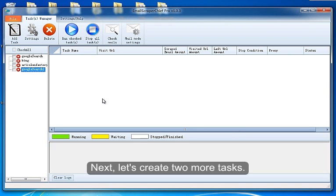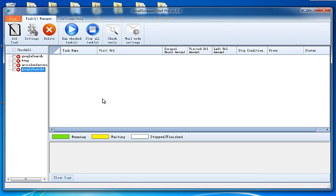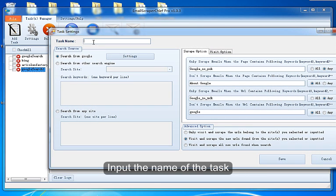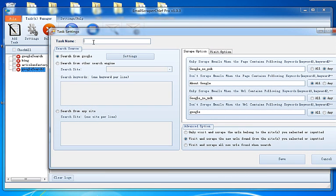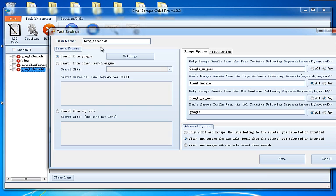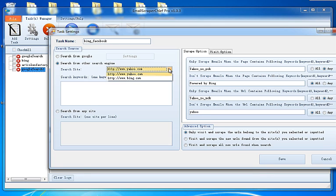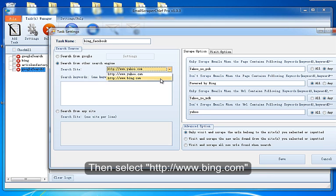Next, let's create two more tasks. Input the name of the task. Select Search from other search engine. Then select Bing search, enter keywords.